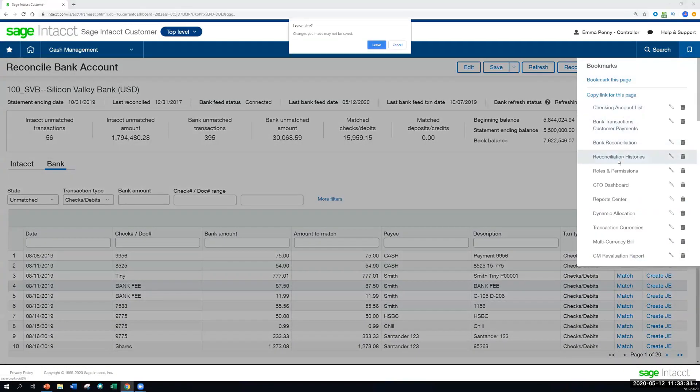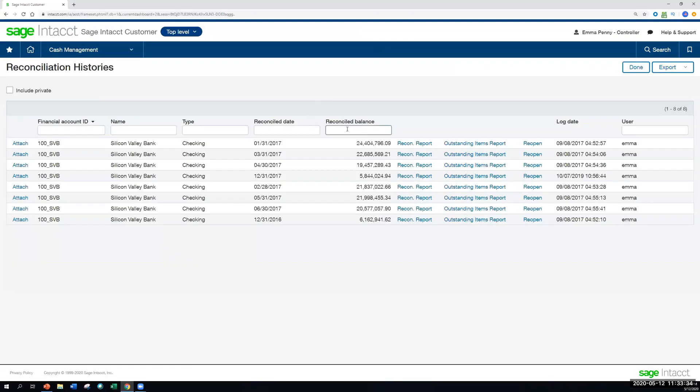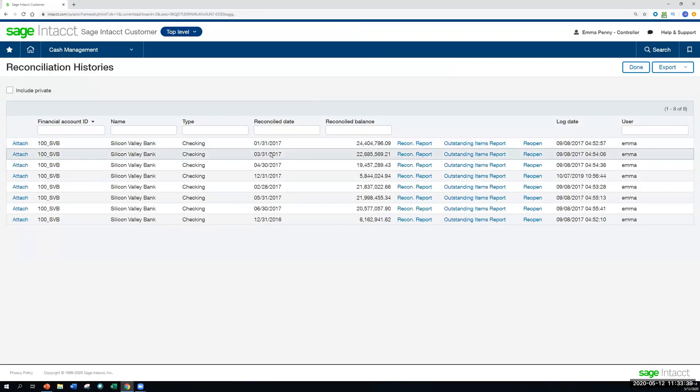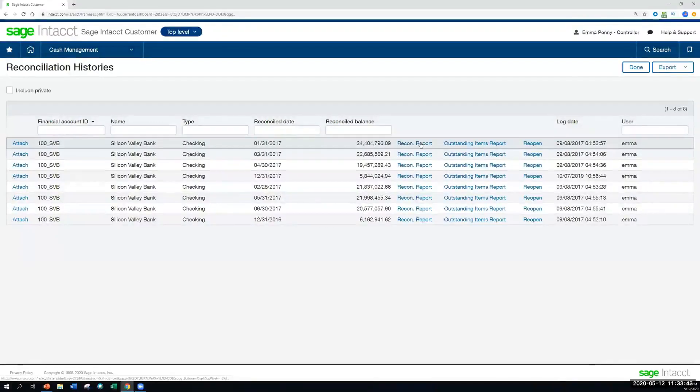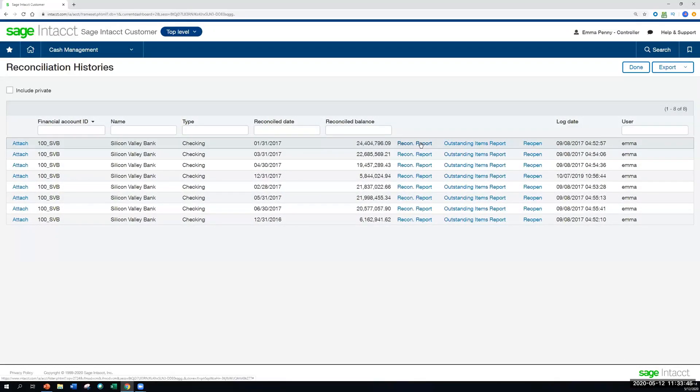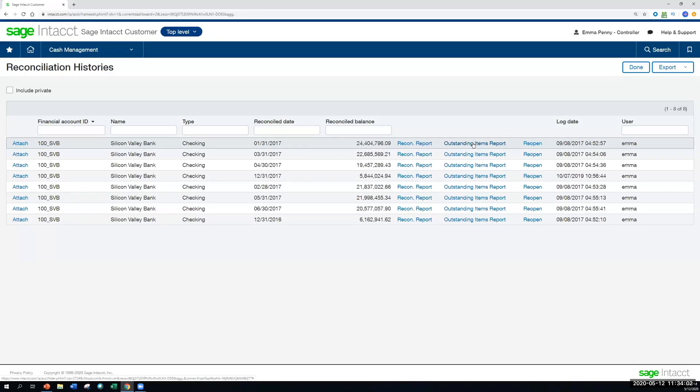And once it has posted to the reconciliation histories, we do have a page for that as well. So you'll see the full details with each reconciliation, when it was reconciled, with a few reports for the reconciliation report, with all the details, all the deposits and checks that were included as a part of that reconciliation process, as well as an outstanding items report, which will show you high-level summary of the beginning and ending balance, and then any items that were outstanding as of the point when the reconciliation was closed.